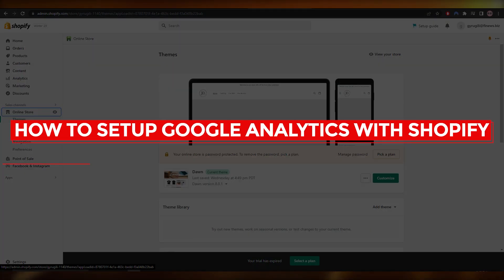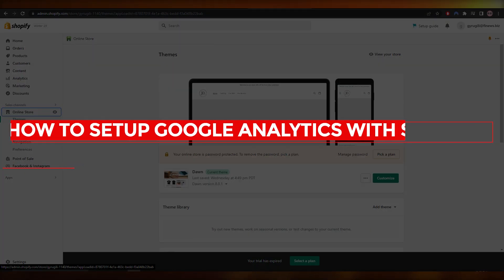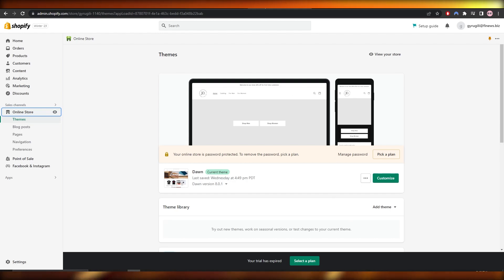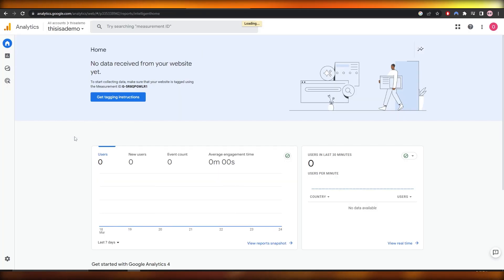How to set up Google Analytics with Shopify. Hi guys, welcome back to another video. In this video I'm going to be telling you how you can set up Shopify and Google Analytics, so having said that, let's jump into the video.